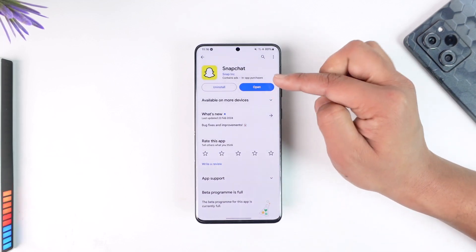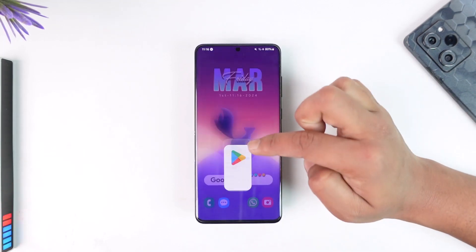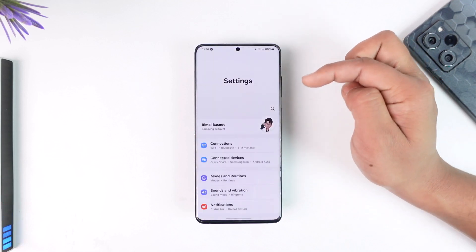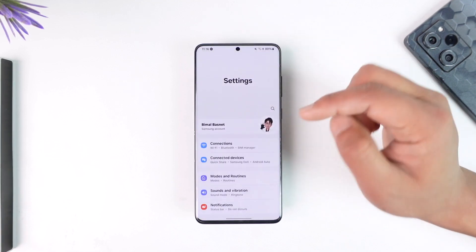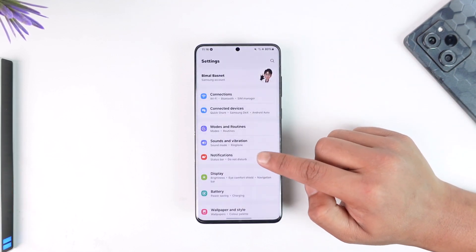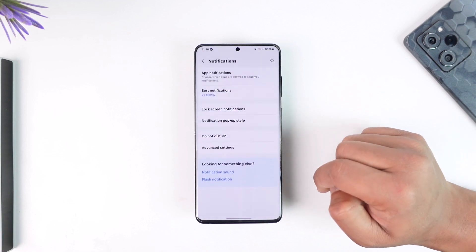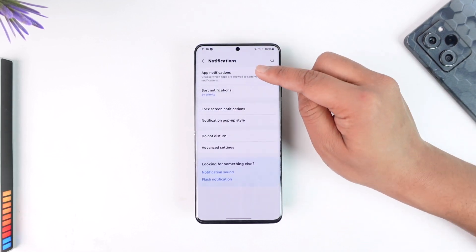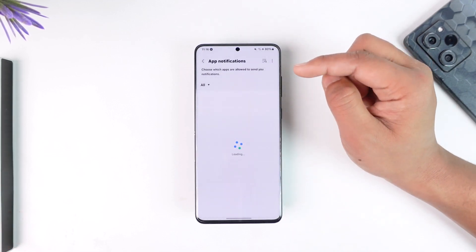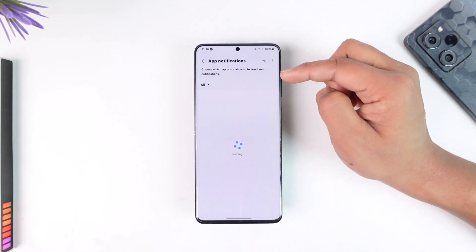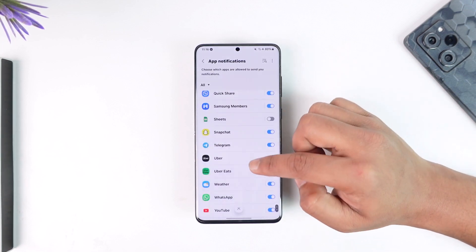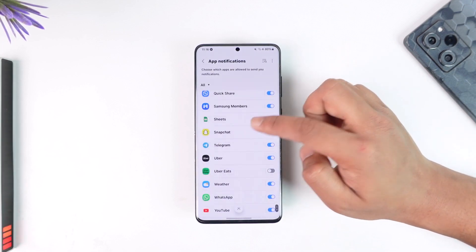You don't have to open up Snapchat and go to its settings — instead, open up the Settings application. Depending on the Android phone you're using, on my Samsung phone I have to go inside Notifications, then go under App Notifications. Once I go under App Notifications, I should be able to see all the apps listed.